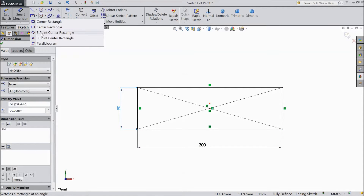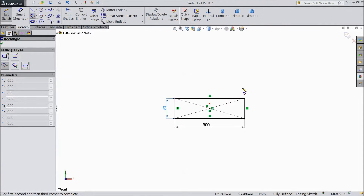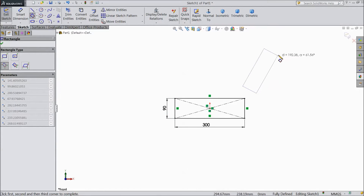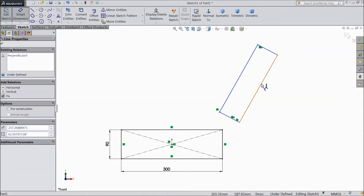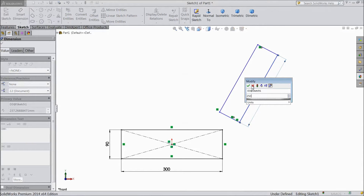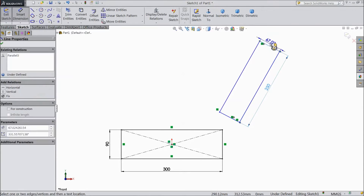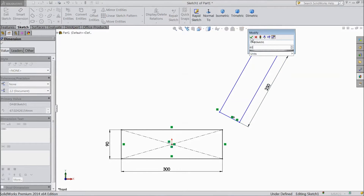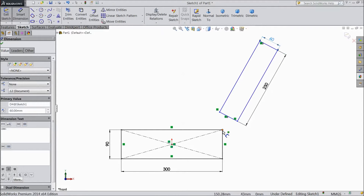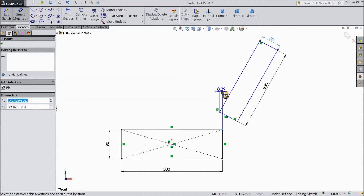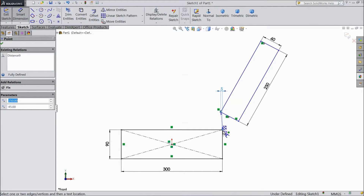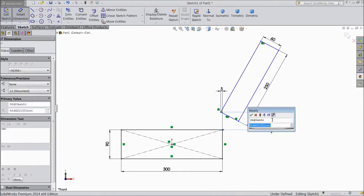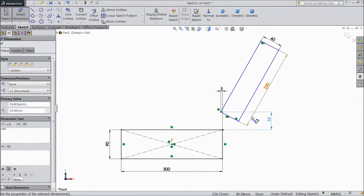Now choose three point corner rectangle. Choose smart dimension and assign length 250 mm, 60 mm. Now the distance from here to this point: 5 mm. Distance from here to here: select 55 mm.